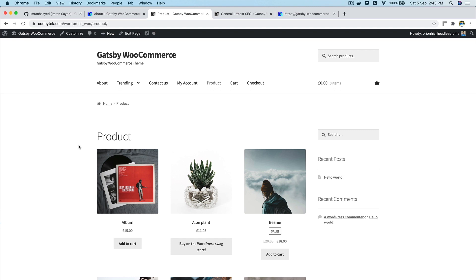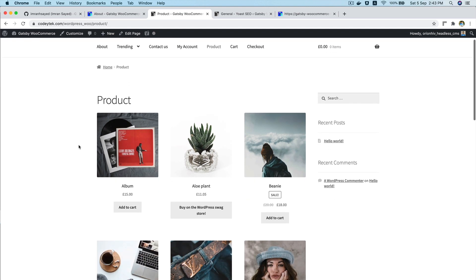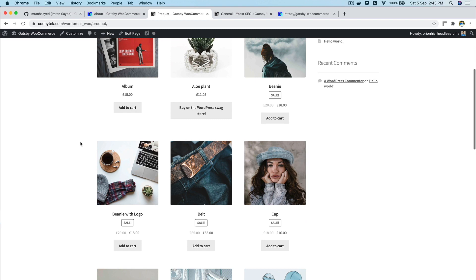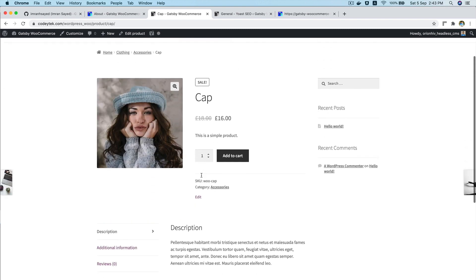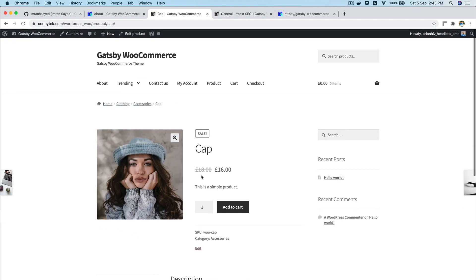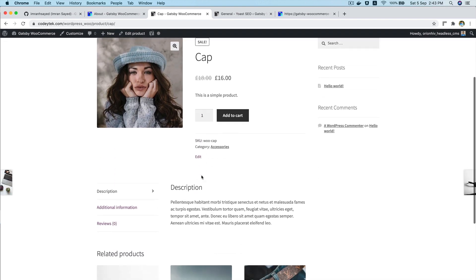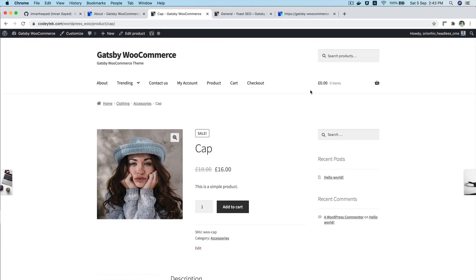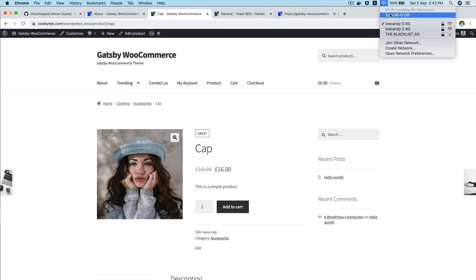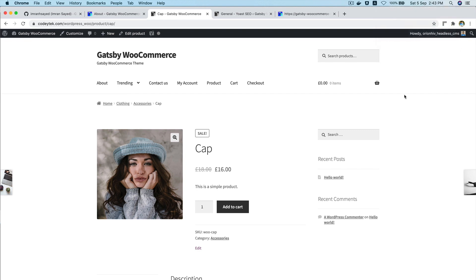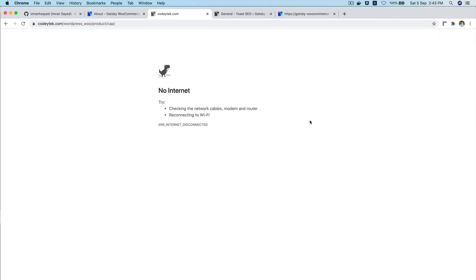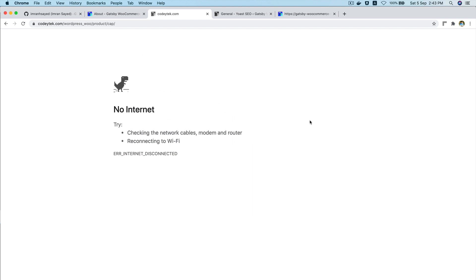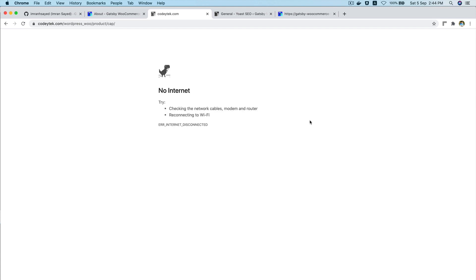So let's say this is your traditional WooCommerce site with WordPress and you're browsing through the products, checking out what products are available, probably adding them to your wish list. And all of a sudden, the internet goes off. So what happens? Well, yes, you get this dinosaur, right? Let's say there's no internet. Is it a good feeling? Well, to me, it's not.